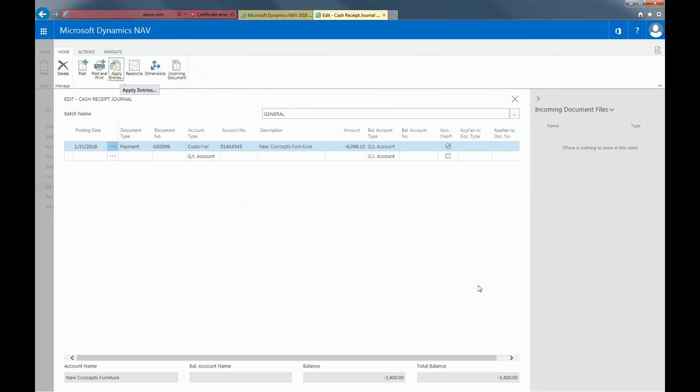Now you can see that the amount on the invoice has transferred onto the journal line. Let's use a balancing account. The total balance should equal to zero.